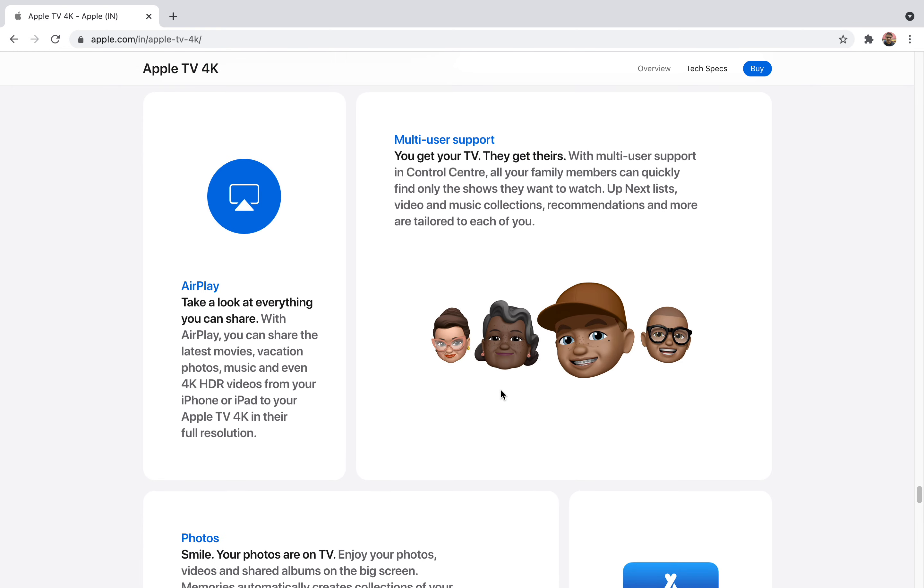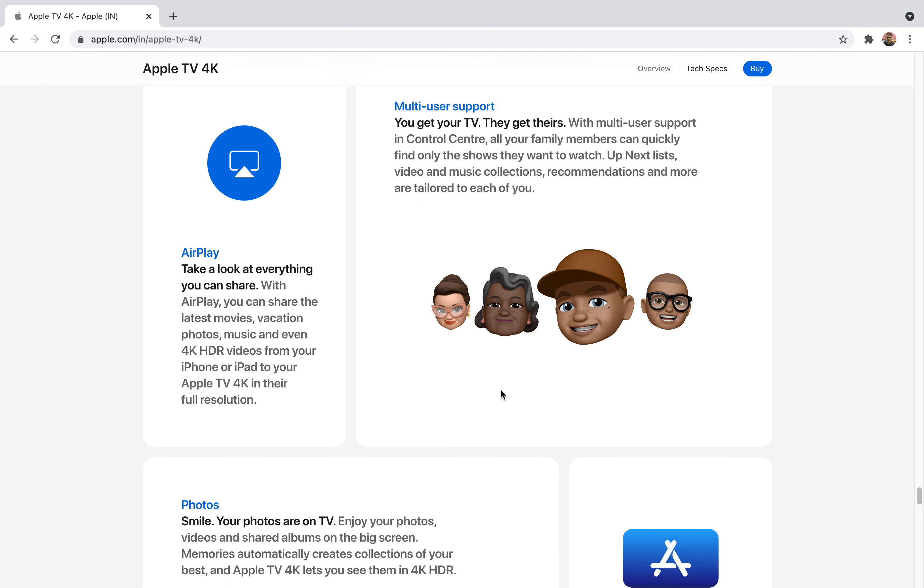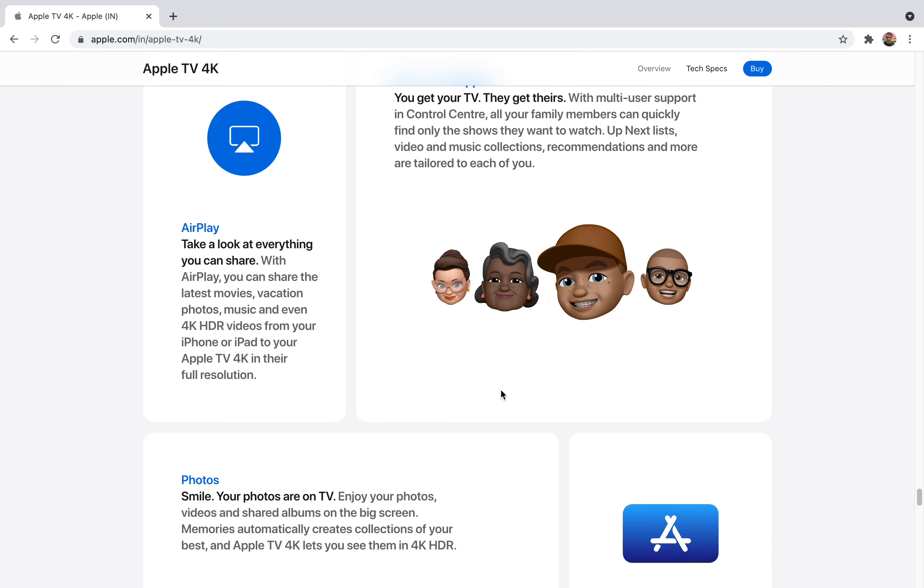They have very much support. They will give you multi-user support in Control Center so all the family members you have can quickly find the shows and watch them. They also support AirPlay.